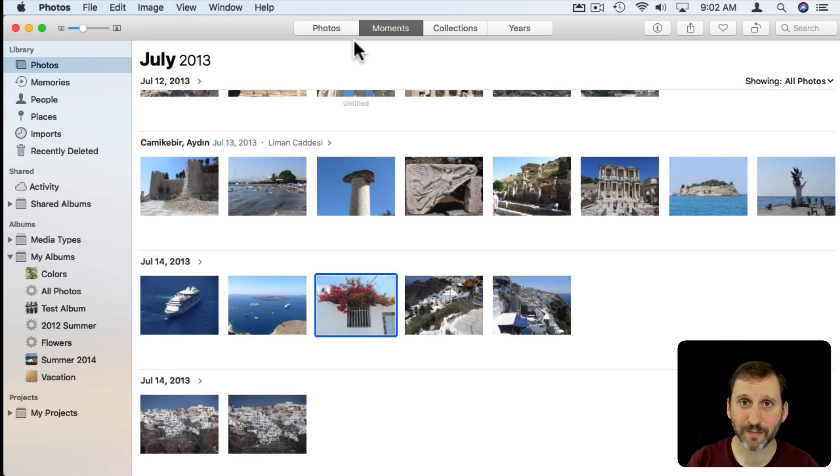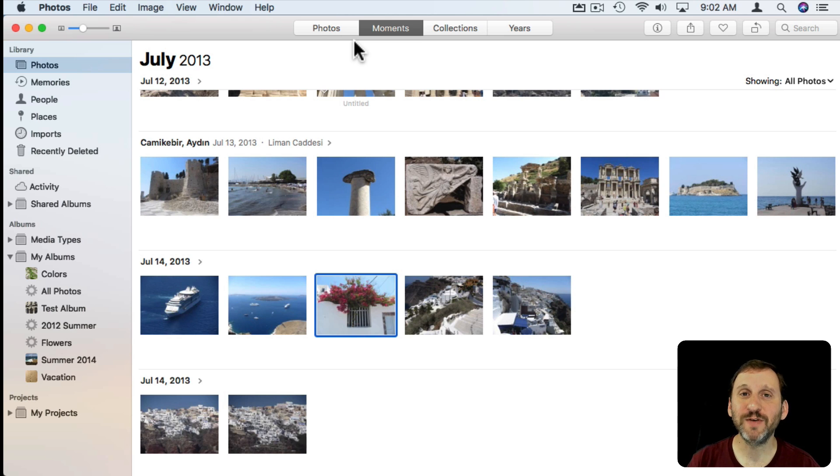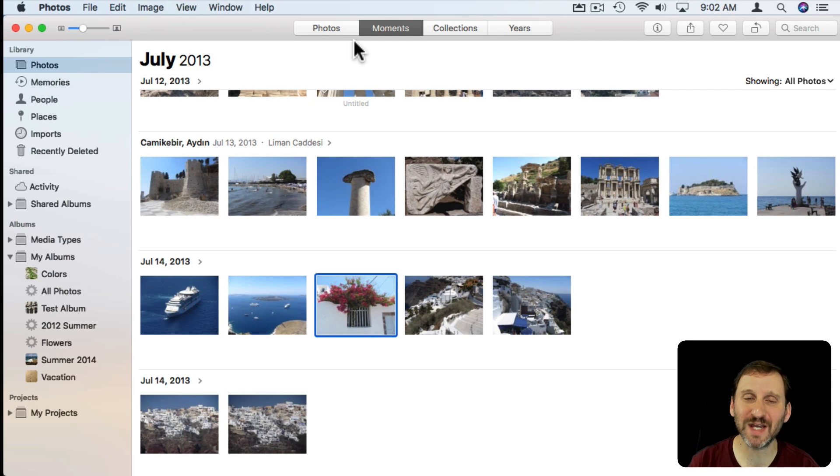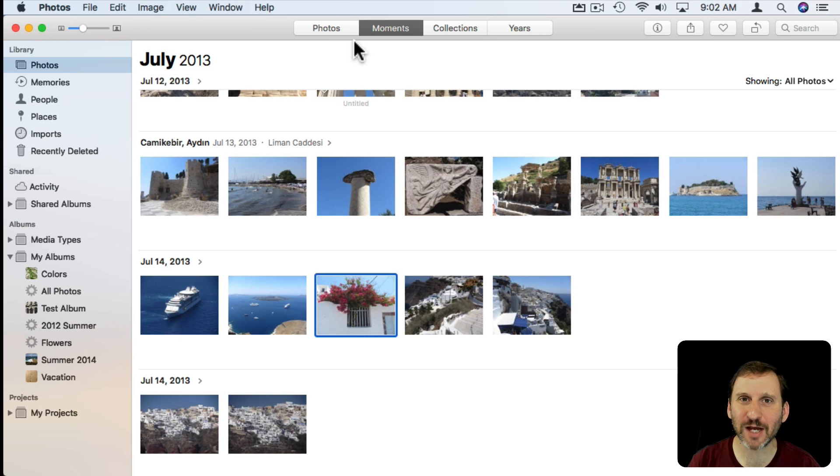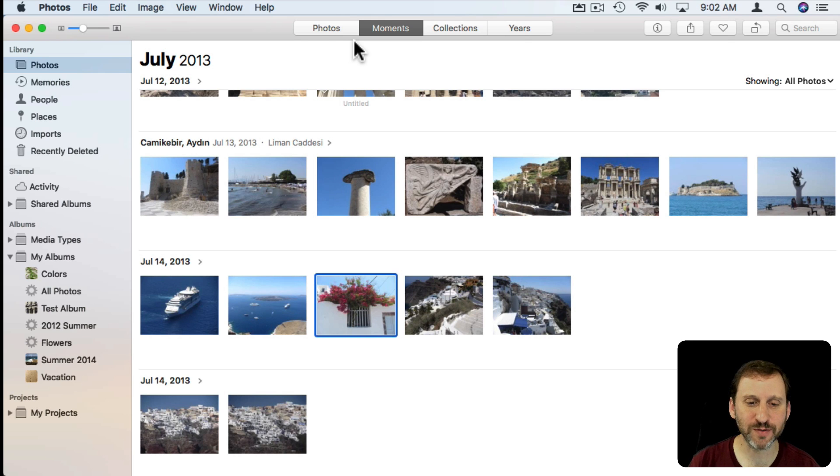So in the Photos app, both on the Mac and on iOS, you have the ability to hide photos. Now a lot of people misunderstand what this feature is for. It's not meant to be any kind of secure place to put your photos where others can't get to them. It's just kind of a casual feature that has some very basic uses. Let's take a look at it and I'll give you some examples.